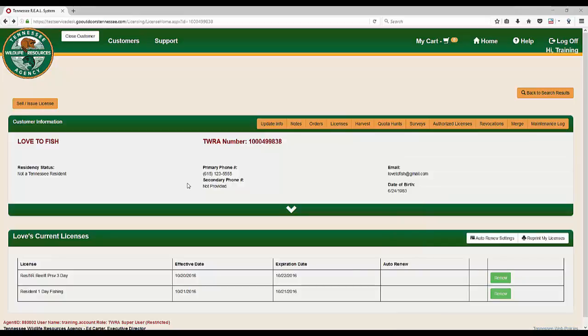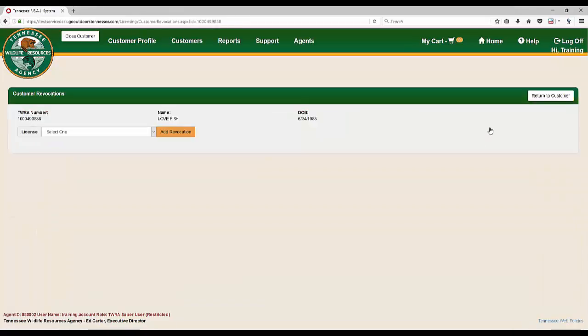Like the Authorized Licenses option, the Revocations option is only available on the Customer Profile page when accessed through the Licensing menu on the main page. To access the Revocations option, navigate to the Customer Profile page and click Revocations.